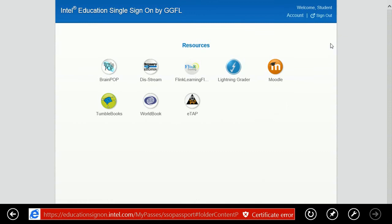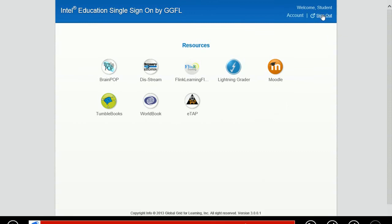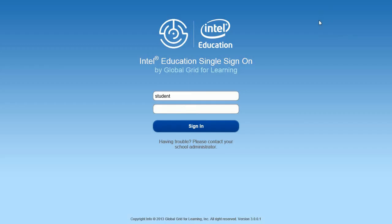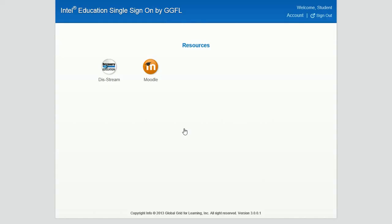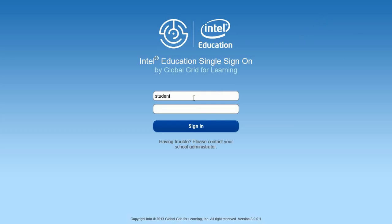As you can see, it's still there because the student hasn't signed out. So we'll sign the student out. And now let's sign back in. And you'll see, here we are back at the original content where we were with two pieces, Discovery and Moodle. So that's it.